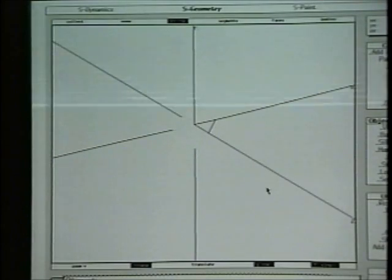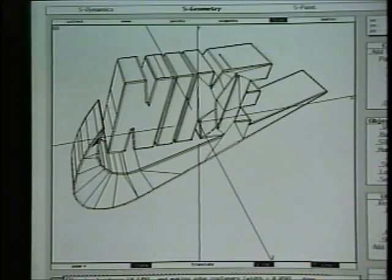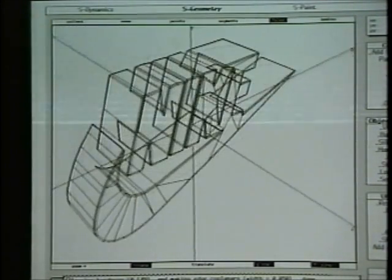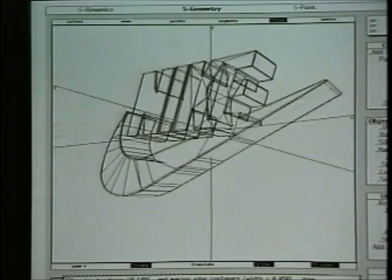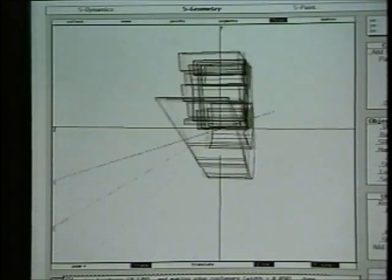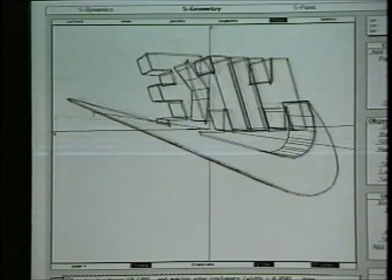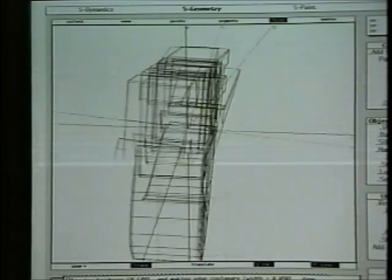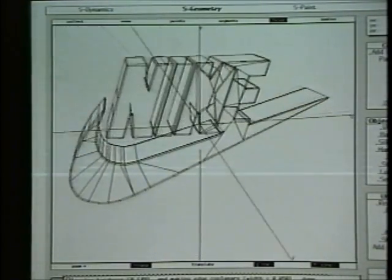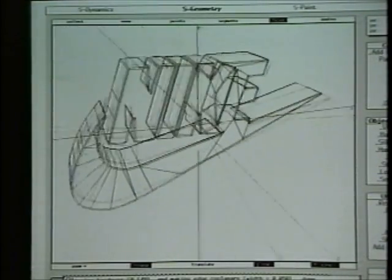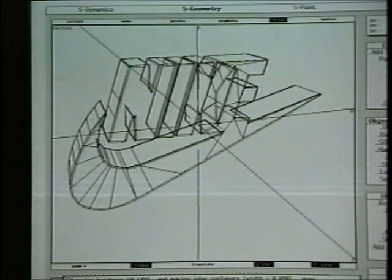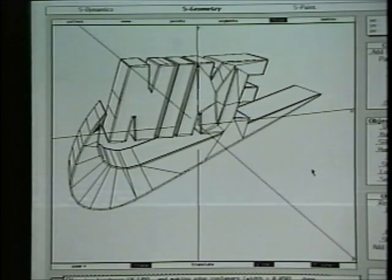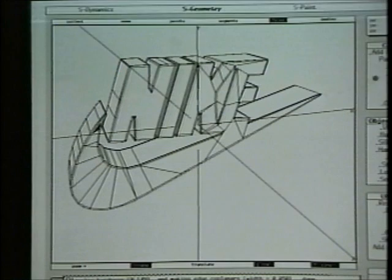Seconds later, the 3D object appears. Here's our object and we can move around it. The Symbolics XL1200 with the frame thrower vector accelerator option boosts vector performance dramatically. Geometric operations now run nearly 20 times faster than on previous generation systems.